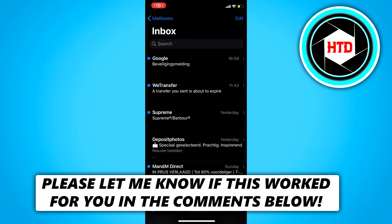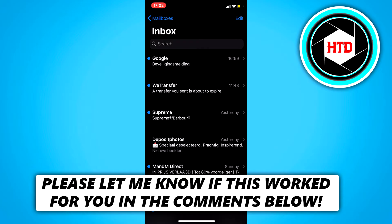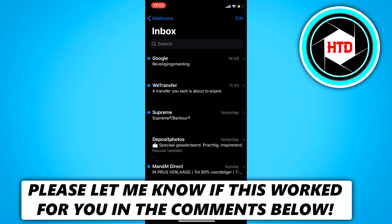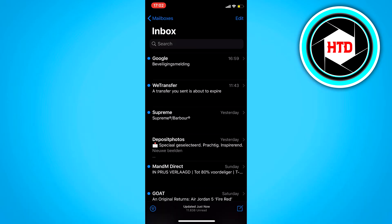In this video I'm going to show you guys how to block spam emails on iPhone. If you're tired of those junk mails in your email then make sure to watch this video till the end and you should be able to do that. Let's get started.